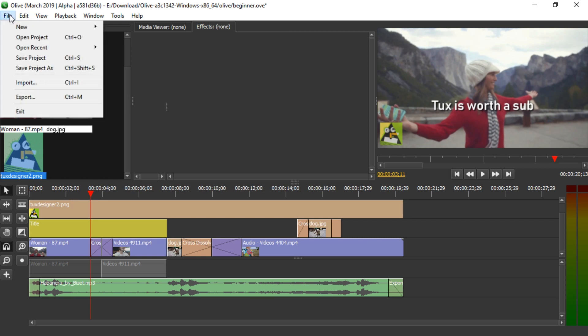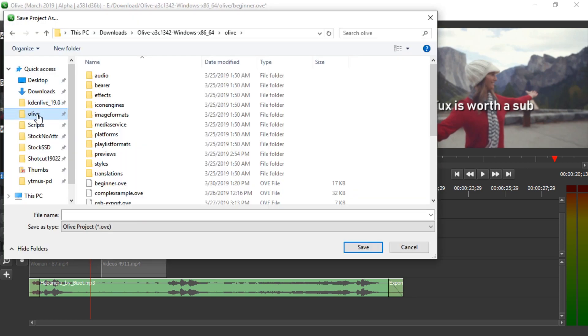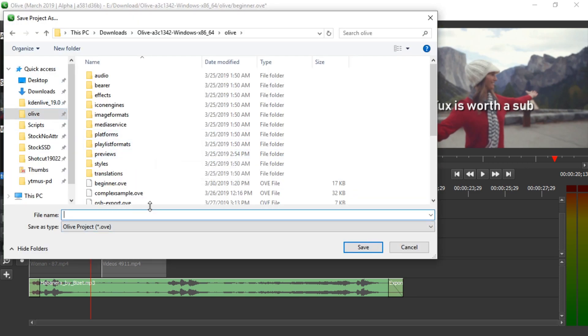Just go to File, Save Project or Save Project As, pick a folder to save it to, and type in its name, for later underscore v 0.1 for example. It will automatically add the .ove to the end.